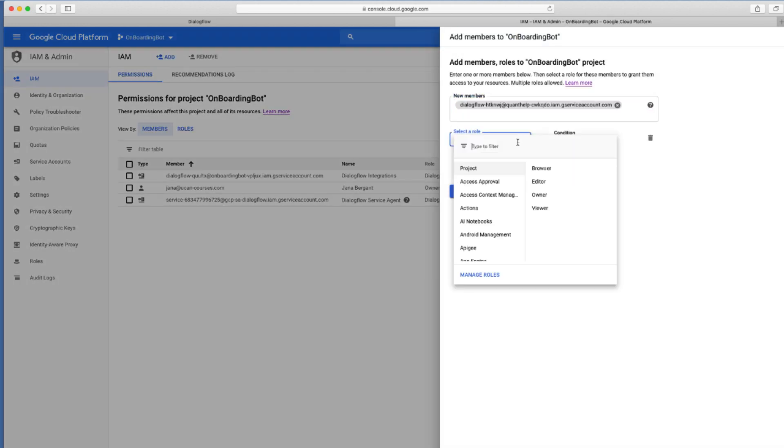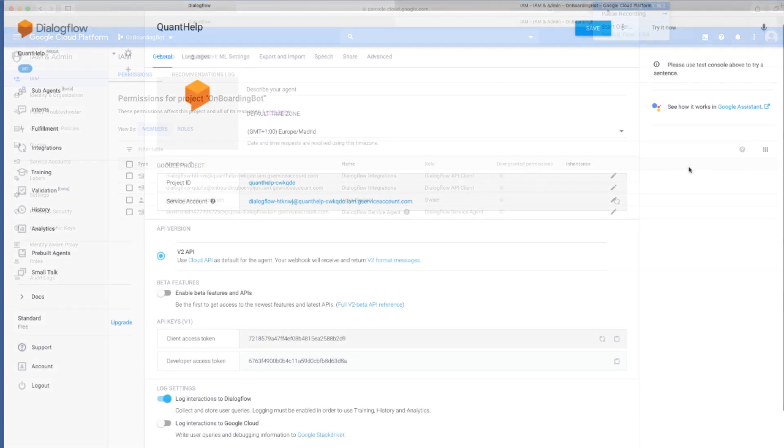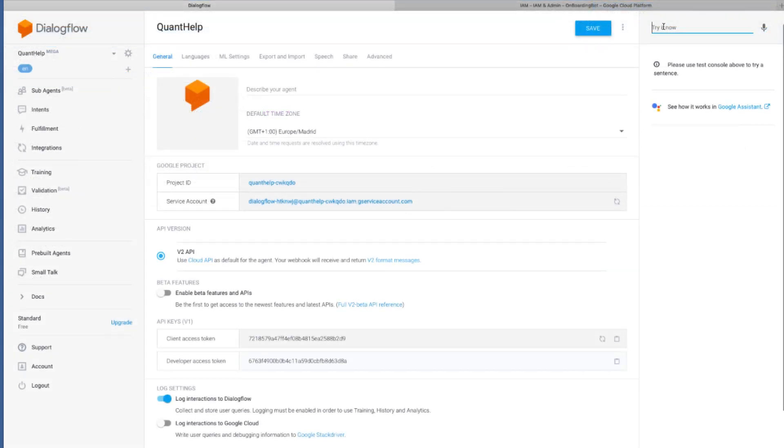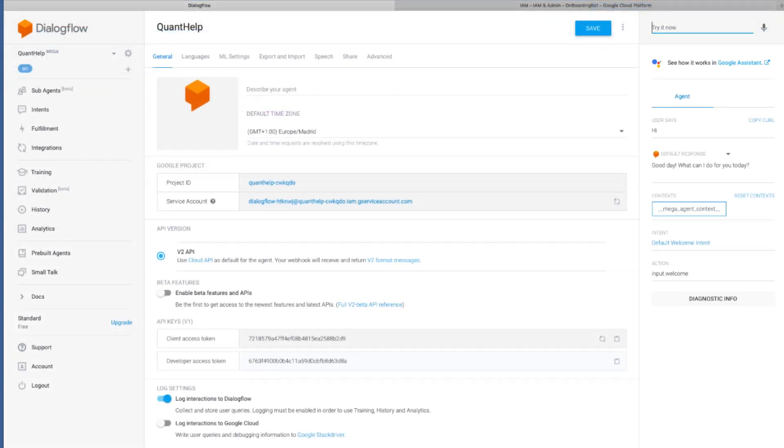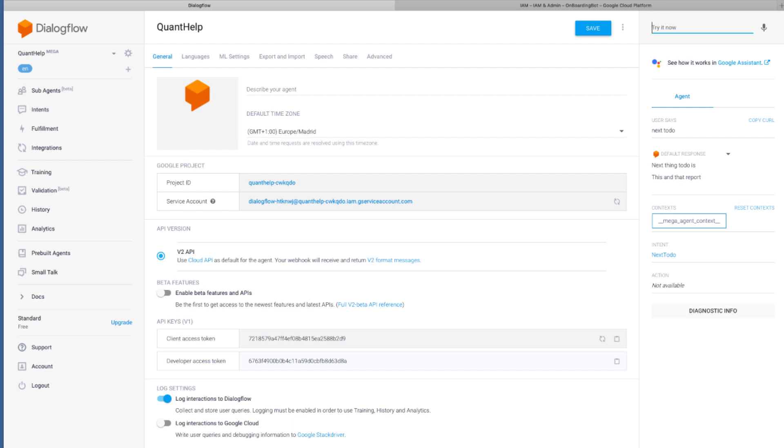Once you have added all the permissions for all the sub-mega-agents, you can go into the Dialogflow's test console and ask QuantoHelp mega-agent a question. Something like next to do, which was an intent that was added to the dailies bot. Like this. We have an answer. Next thing to do is this and that report.